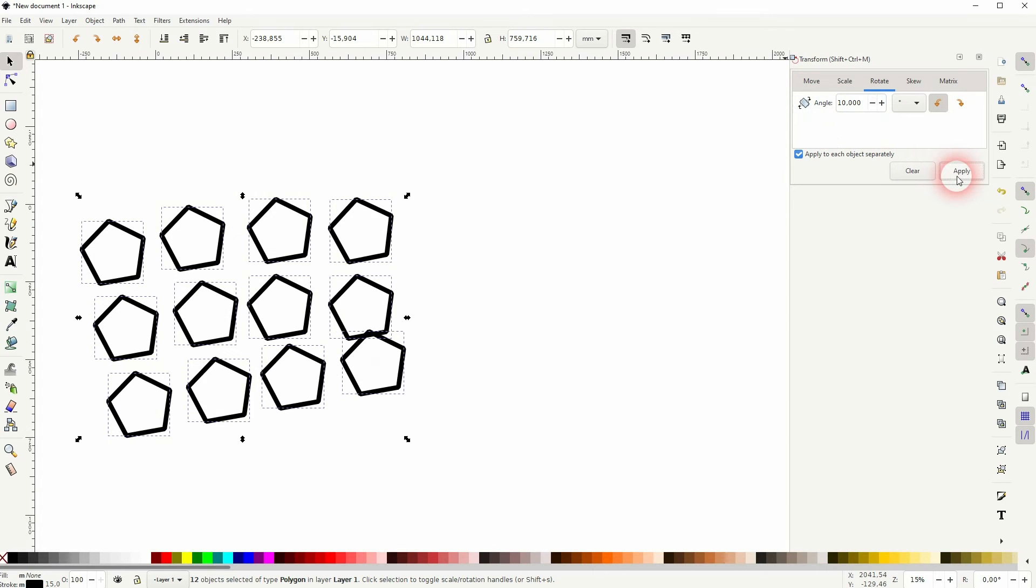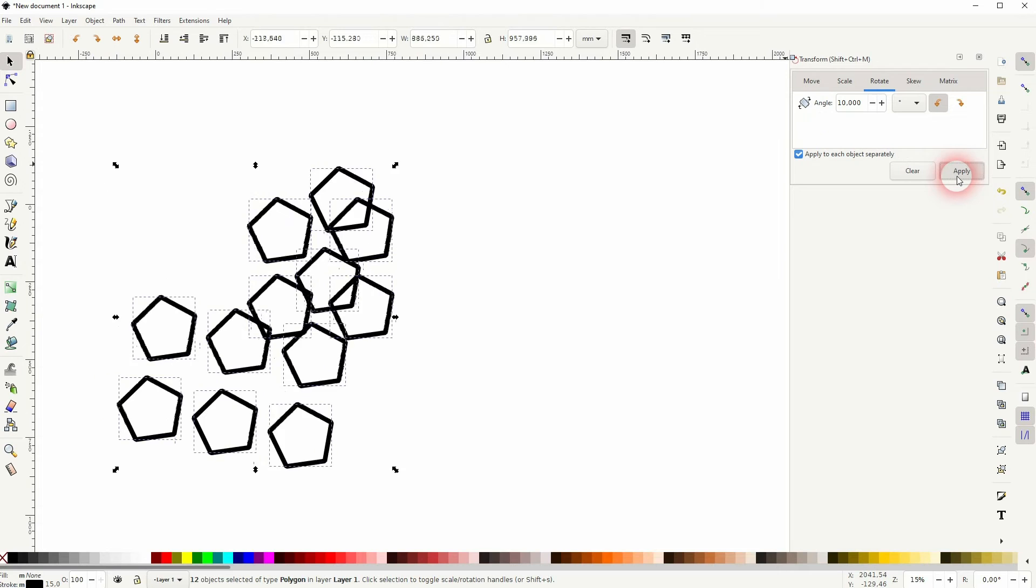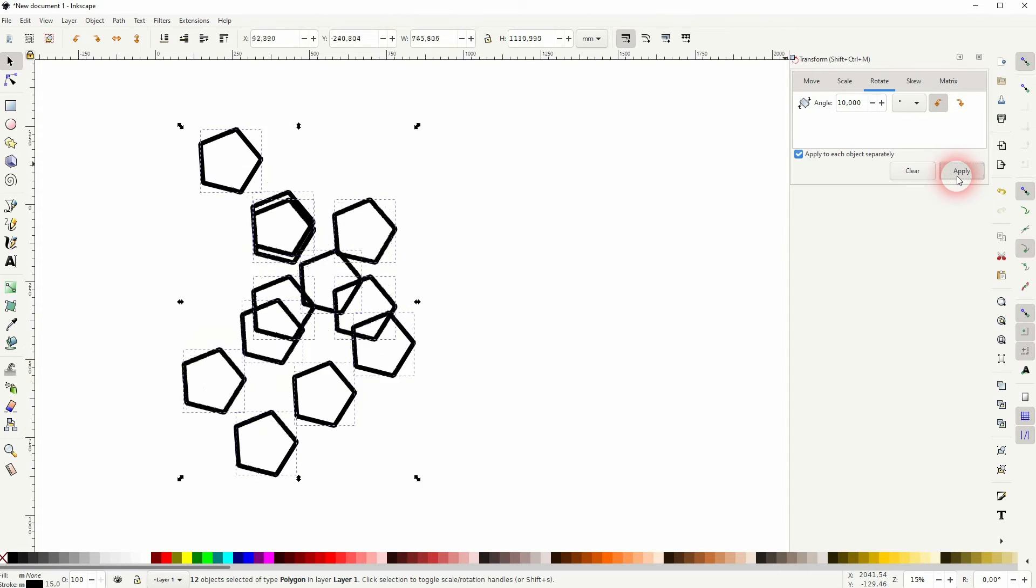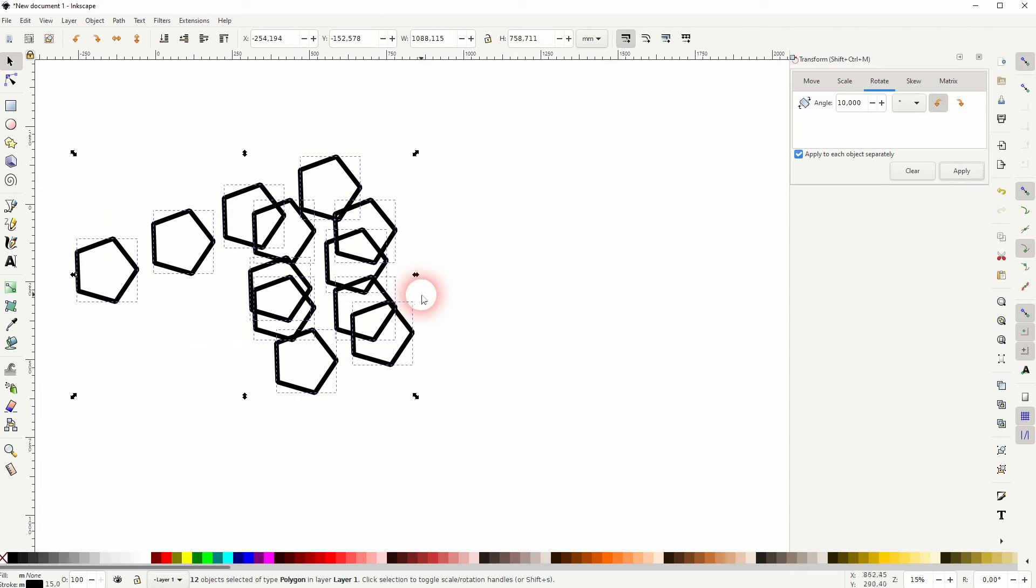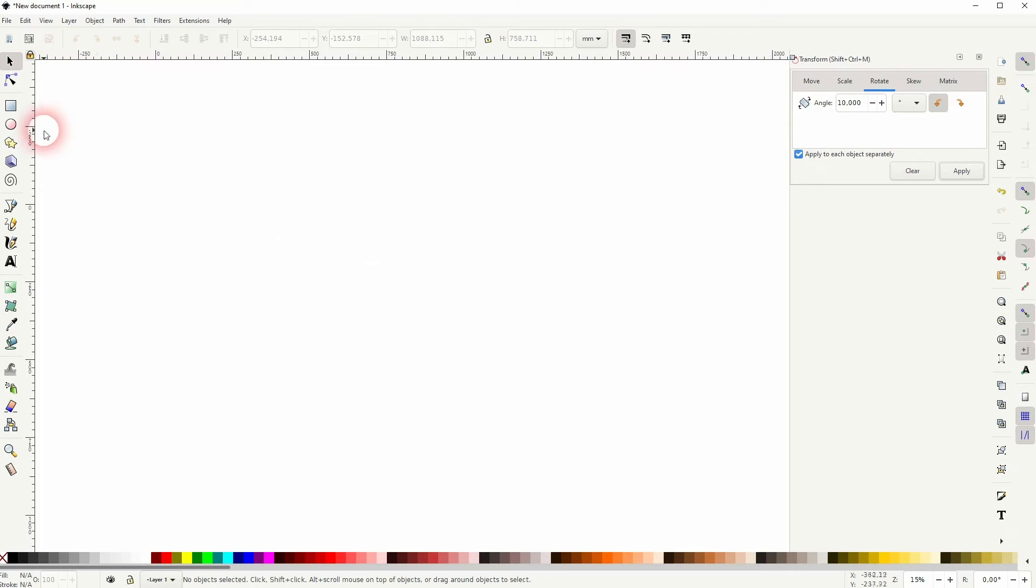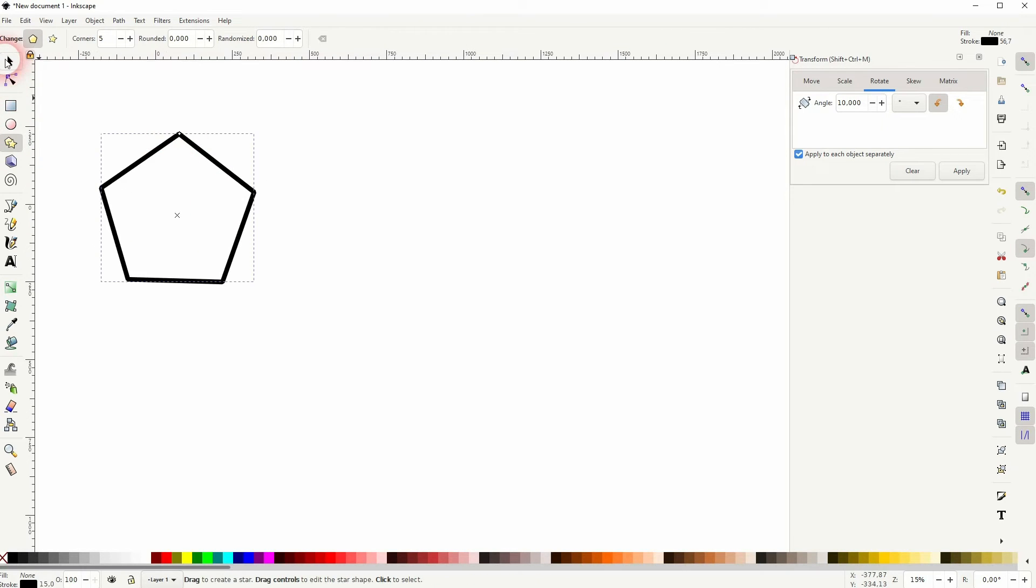And if I apply it once again to this group, you can see that we've got a weird result. So even though the box has checked for apply to each object separately in the Rotation menu, it doesn't really work.